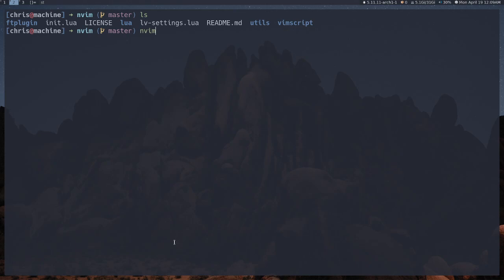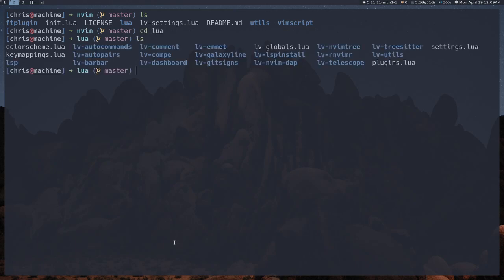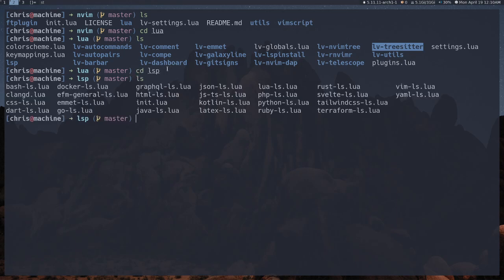If you go into the Lua directory, these are the configurations for all of the plugins. It'll be named LV and then the name of the plugin, so you can read about those, same with color scheme and a few other things. If you're just interested in the LSP, this is everything for basically the LSP. To get it all started, I recommend looking at init.lua and LSP. These are all the language-specific settings for the LSP, and this is what I really want to build this config around.